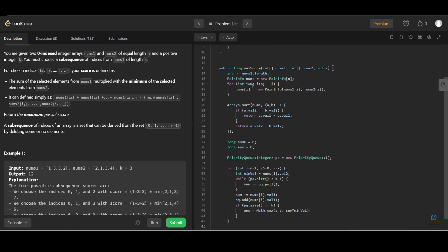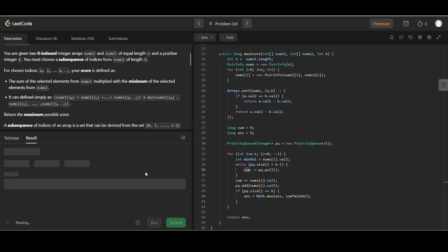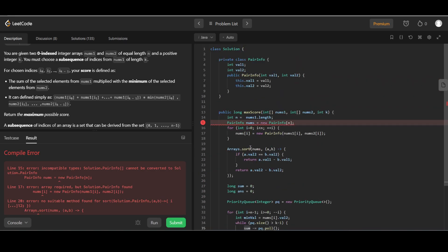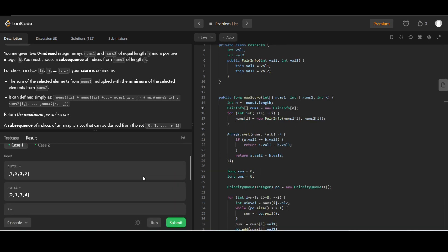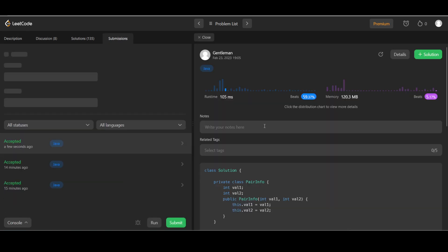Let's review the code: we defined n, the PairInfo array, added PairInfo details, did the sorting, initialized sum, and handled the current value by polling when size exceeds k and reducing sum. There was one issue — PairInfo needed to be an array, not a single object. After fixing that, the sample cases were accepted and the submission passed.